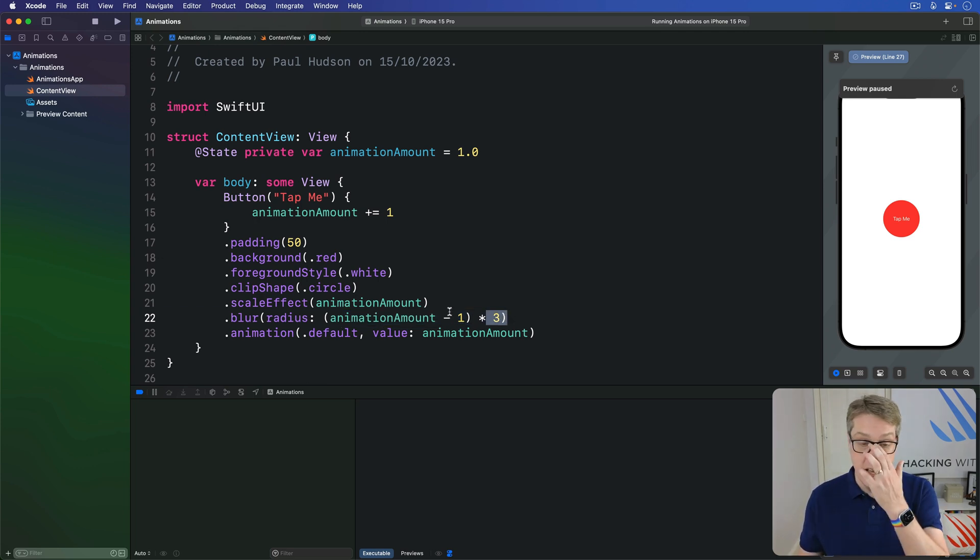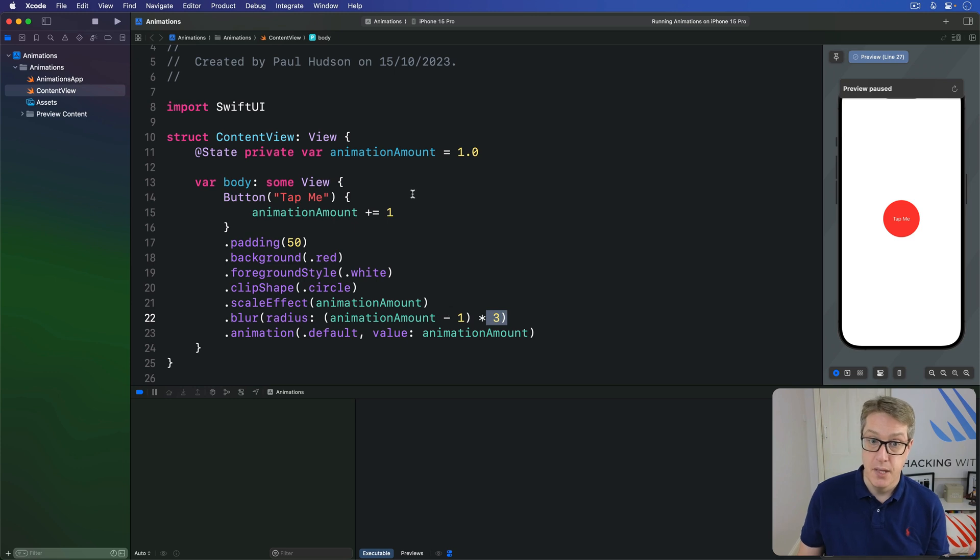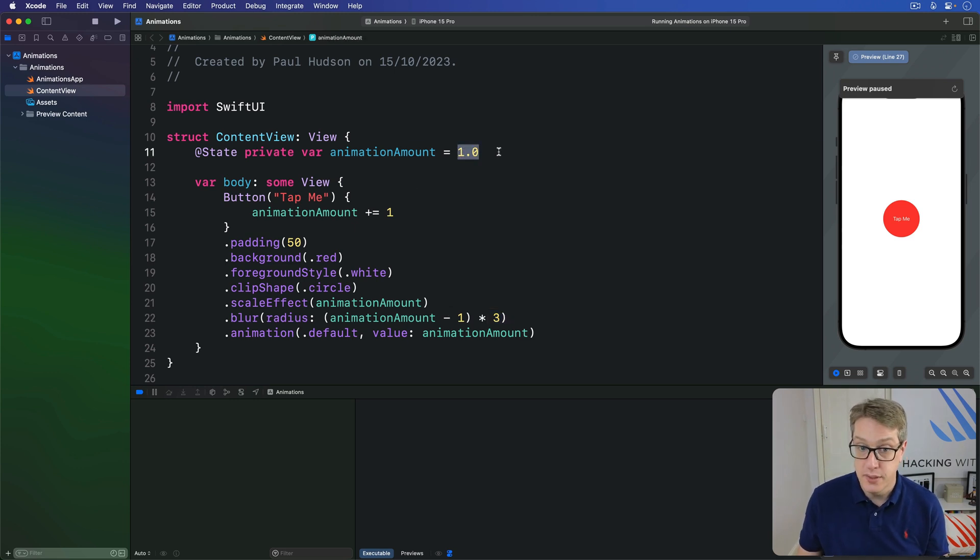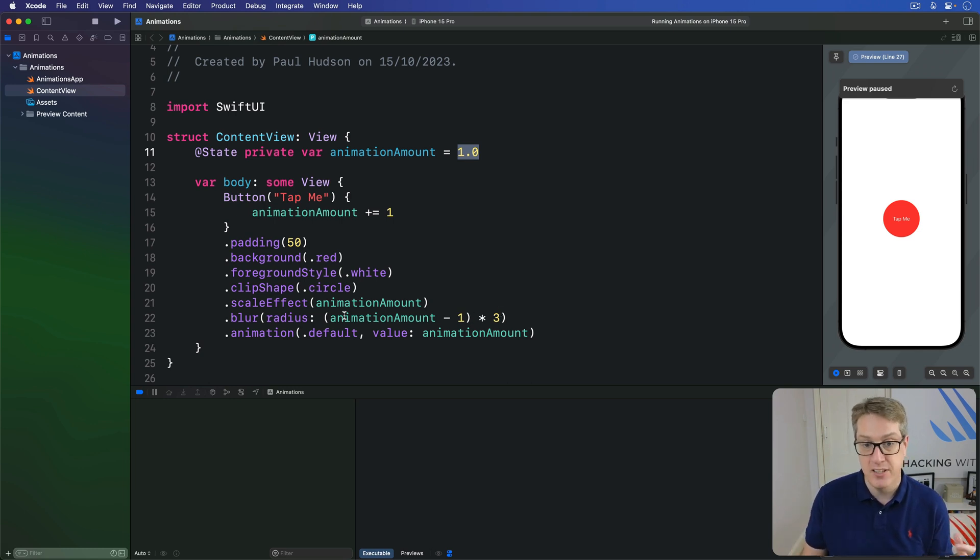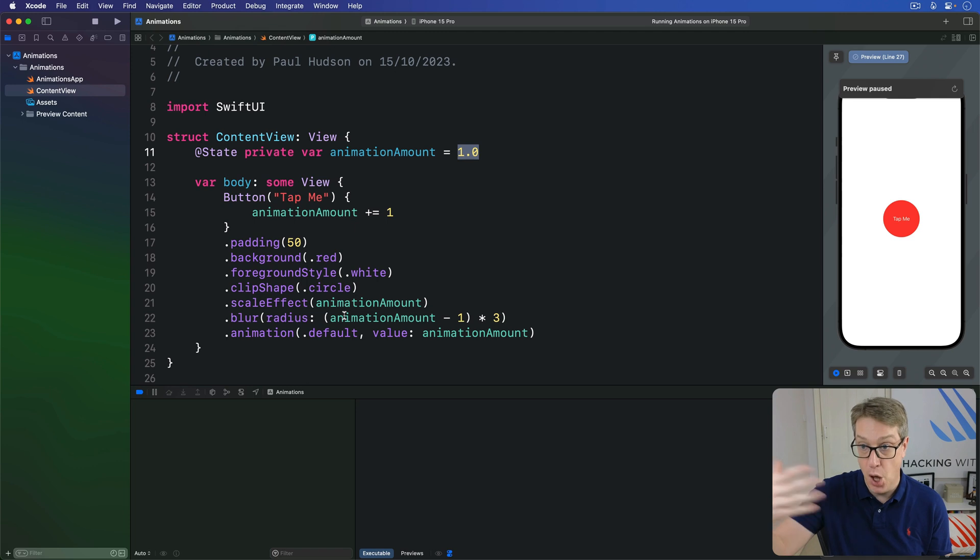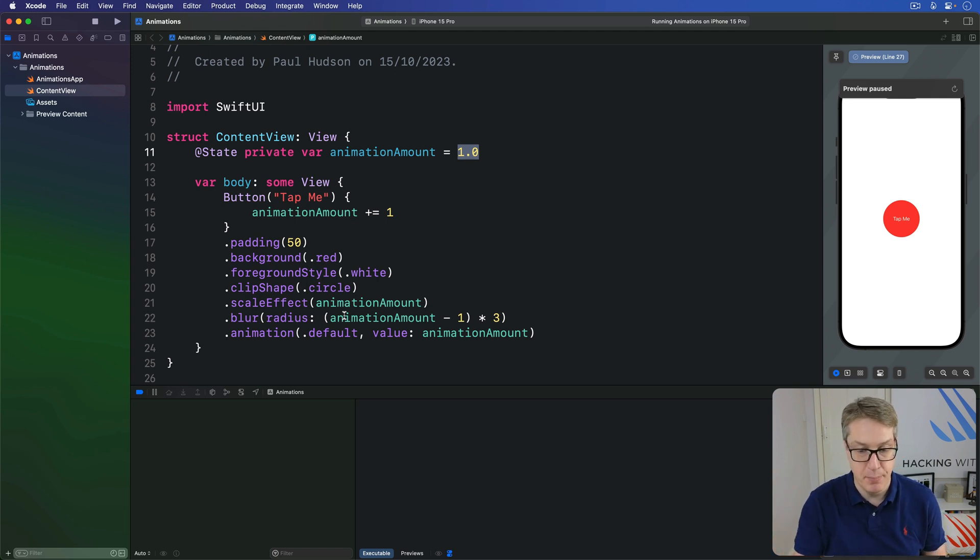So we do animation amount minus one by default. So one minus one is zero times three is still zero. So initially, the button isn't blurred at all. When animation amount is two, now it's animation amount two minus one is one times three. So when animation amounts two, blur radius will be three. It gets blurrier and blurrier as it gets bigger and bigger.